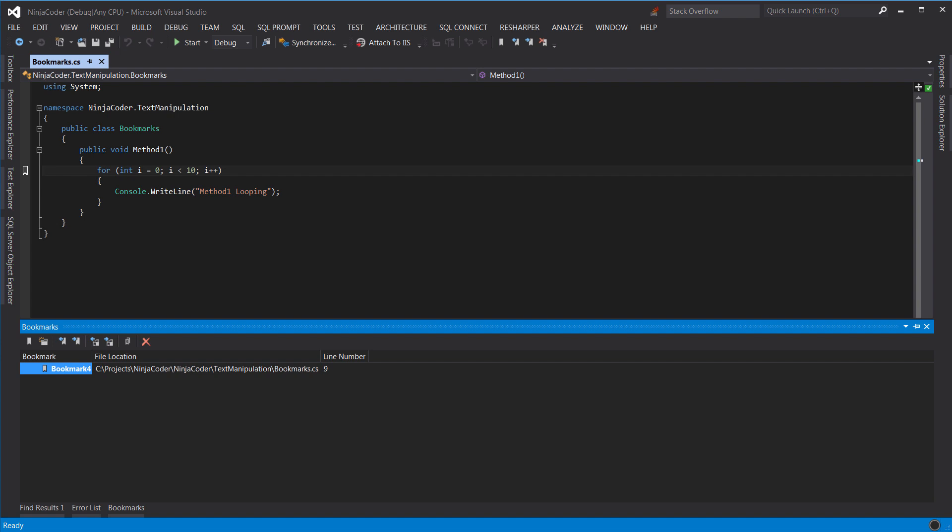I know what you're thinking. You're probably saying, Mosh, didn't you advise me not to use the mouse while programming? Yes, I did say that. To be honest with you, at the time of recording this video, I don't know a way to rename a bookmark without using the mouse. Hopefully, one day when I figure it out, I will update this video and teach you and everyone else how to do it.